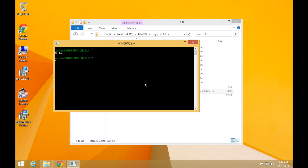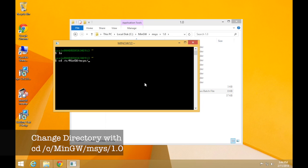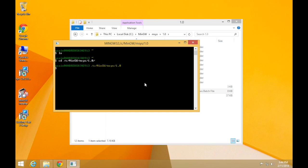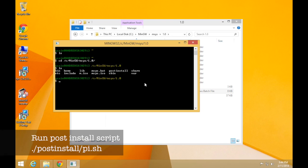So once your terminal is open, you need to type a command. And the command we're going to type is cd space forward slash c forward slash mingw forward slash msys forward slash 1.0. And then hit the enter key. What we've told the terminal to do there is to change directory. That's what cd stands for. So change directory into c drives mingw msys 1.0 folder. So the same place we navigated to in Explorer before.